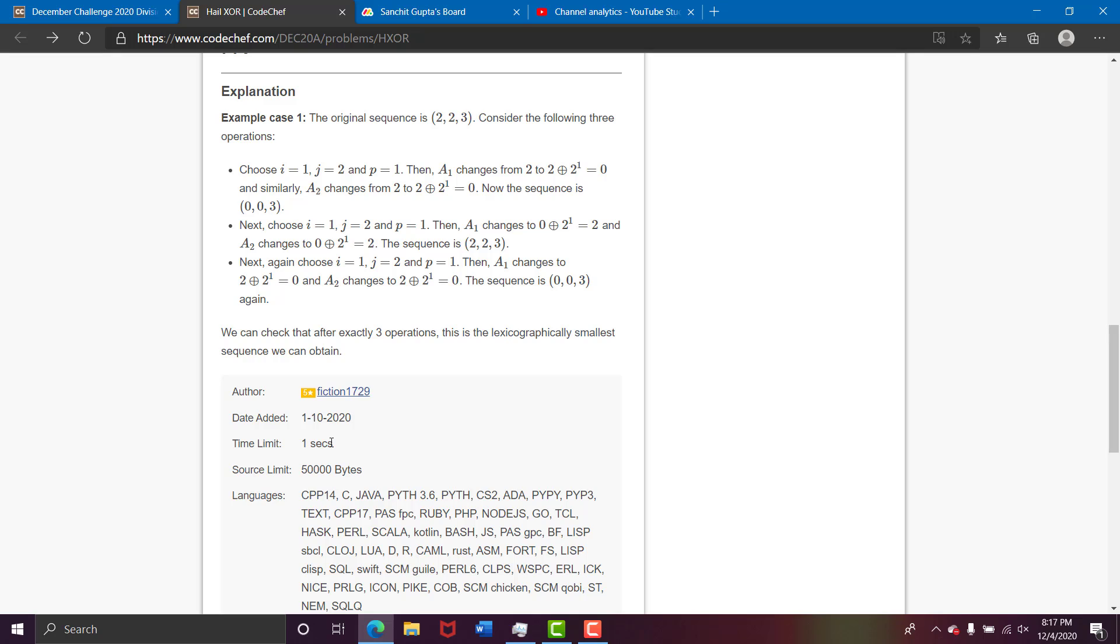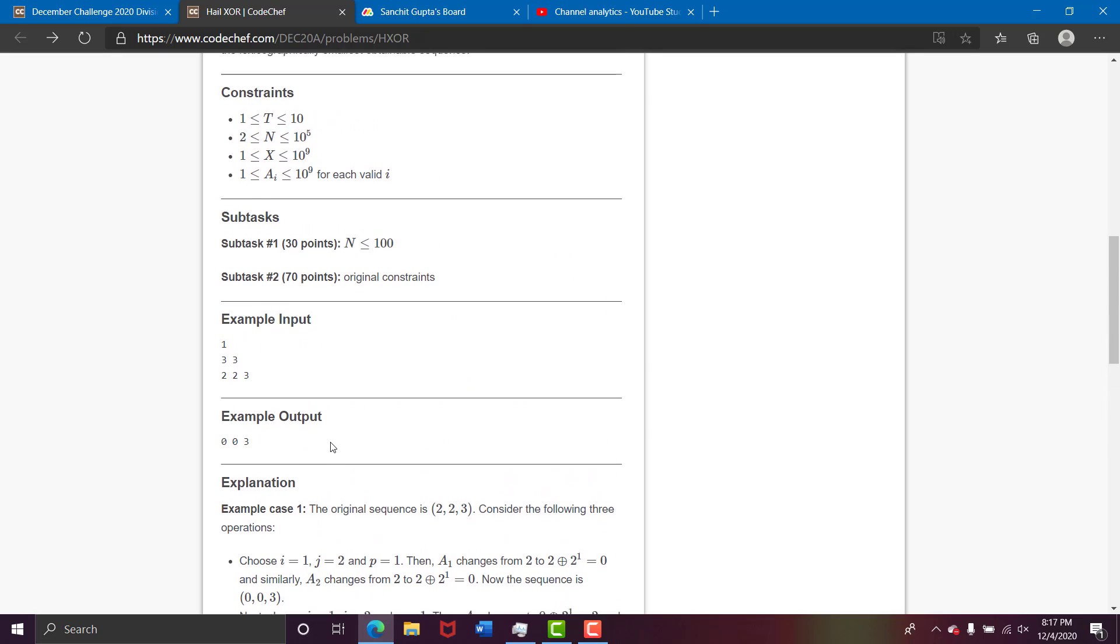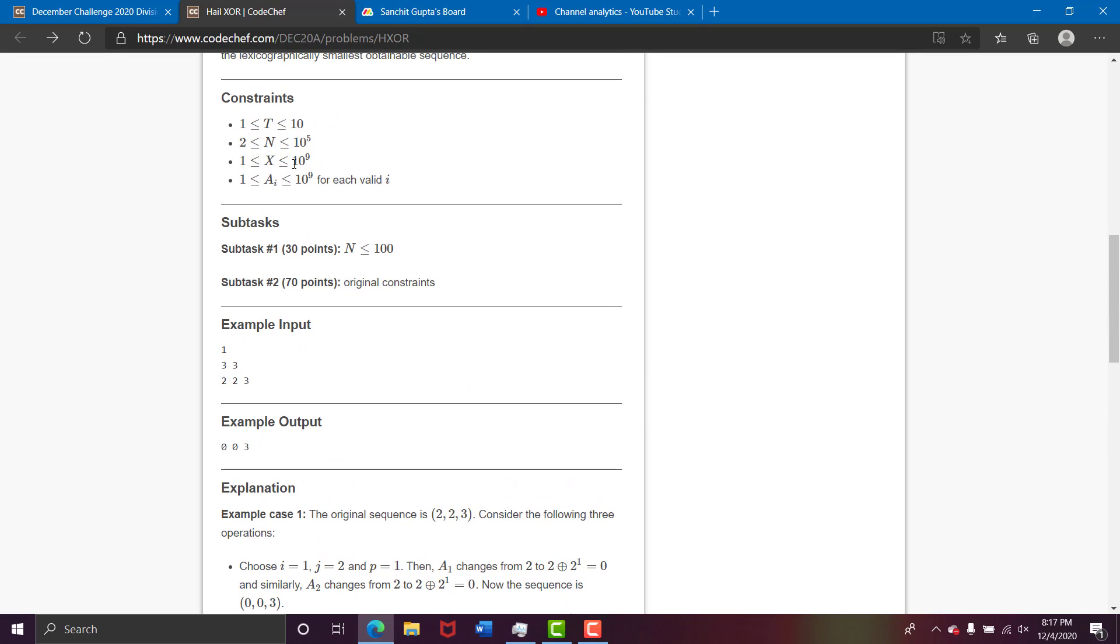The time limit is just 1 second and you need to solve 10^5 numbers. That means the time complexity should be around n log n or O(n).